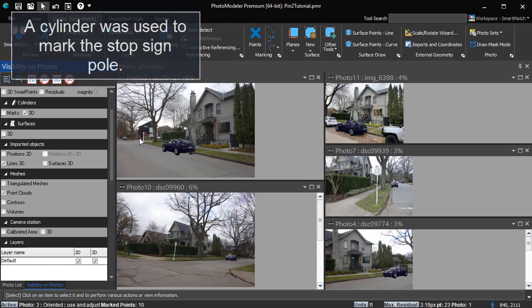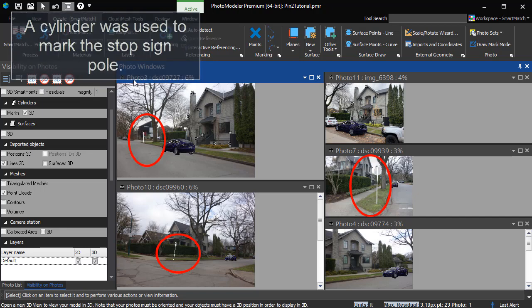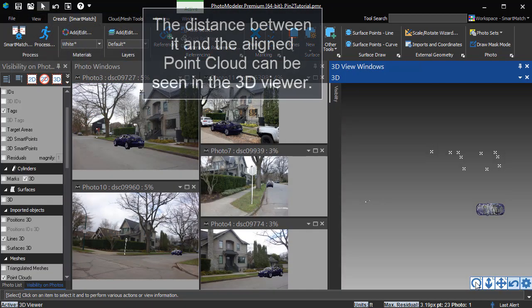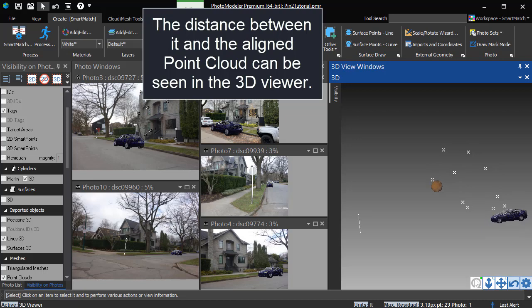A cylinder was used to mark the stop sign pole. The distance between it and the aligned point cloud can be seen in the 3D viewer.